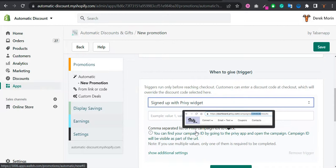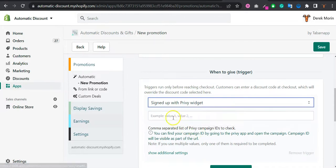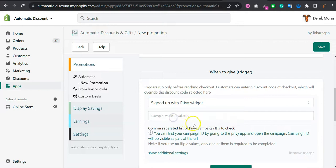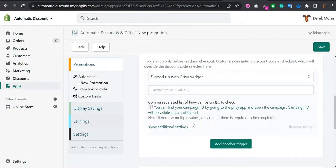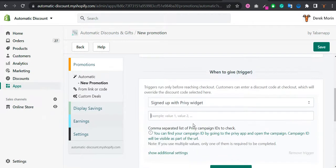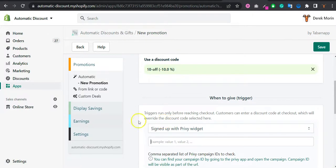You simply copy paste the Privy campaign ID right there. And as soon as someone signs up for this specific Privy campaign, it will give them the 10% off or whatever discount that you would like to give them.